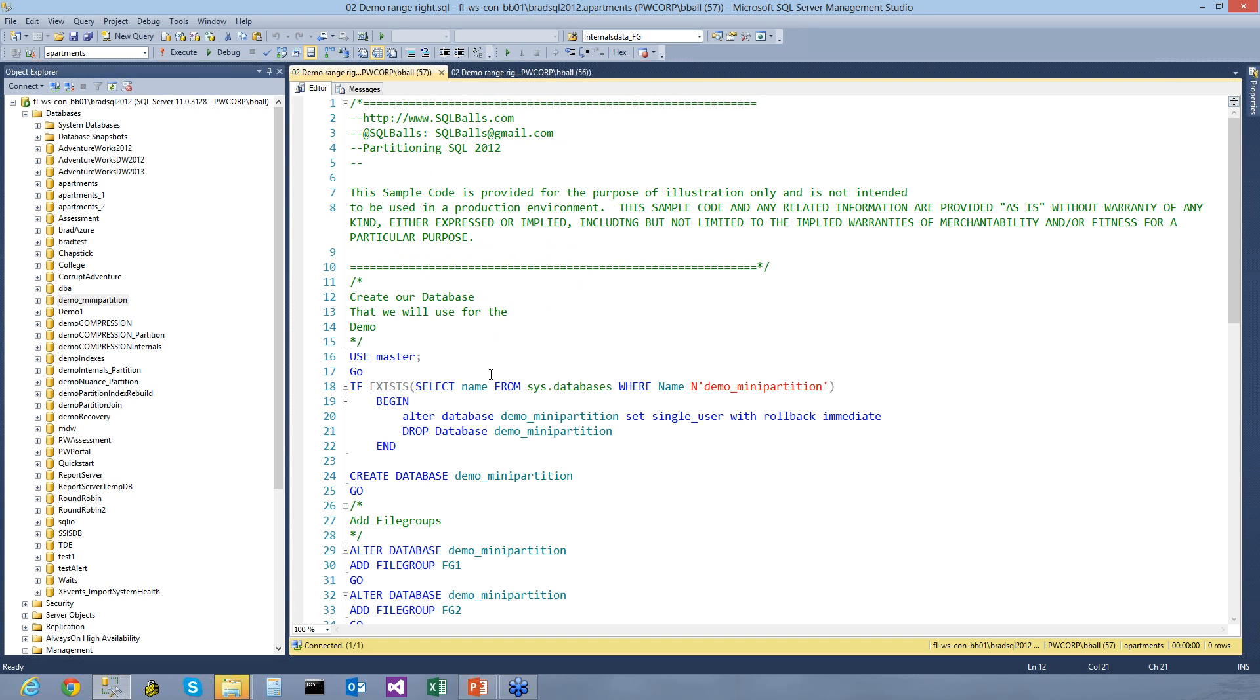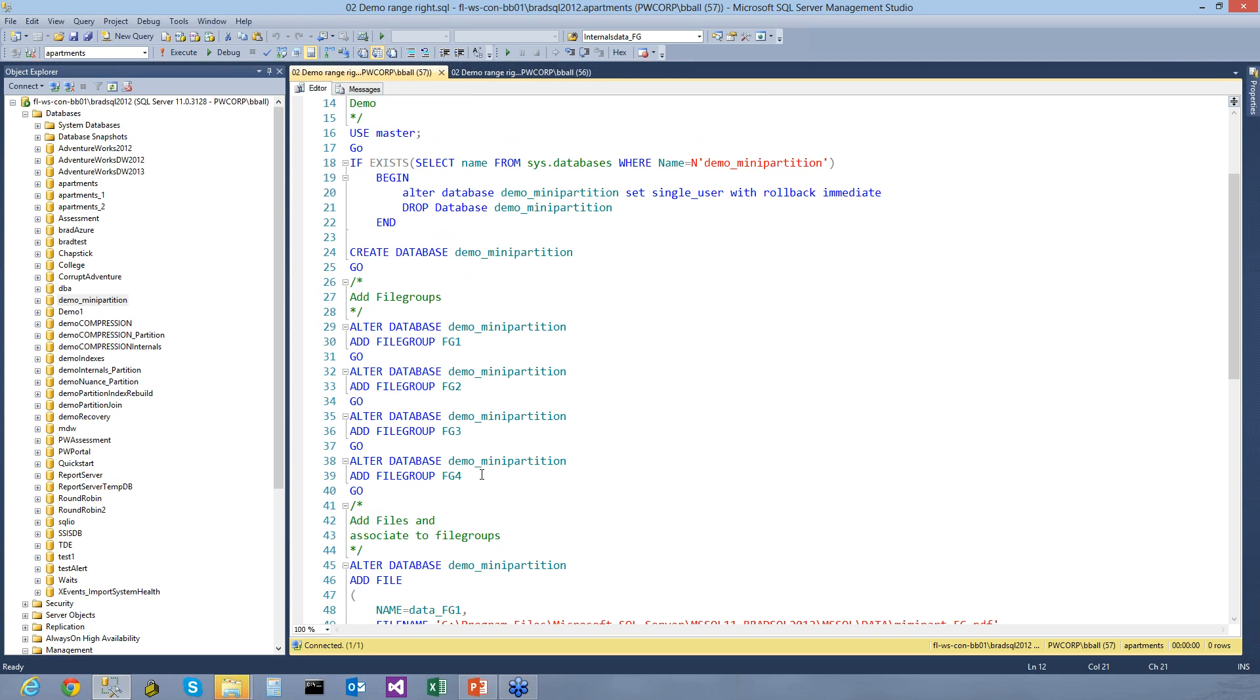First, what we're going to do is we're going to create a database called Demo Mini Partition. What we're going to do is we're going to put four file groups in place. Now, remember, these file groups are secondary file groups that go on top of our primary data file that's already created and our log file that was already created.